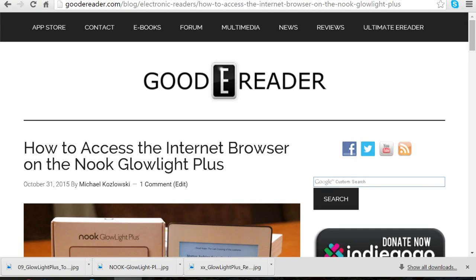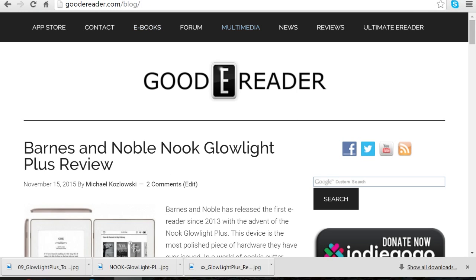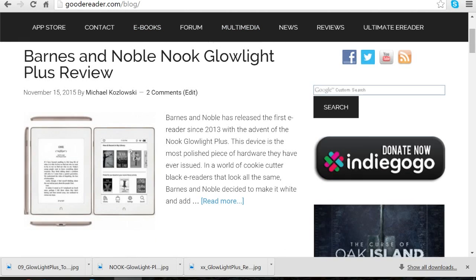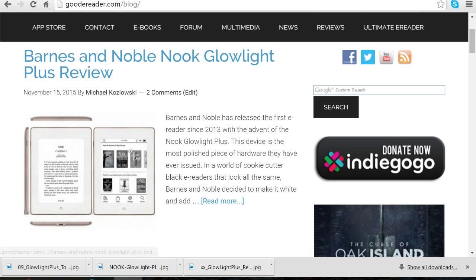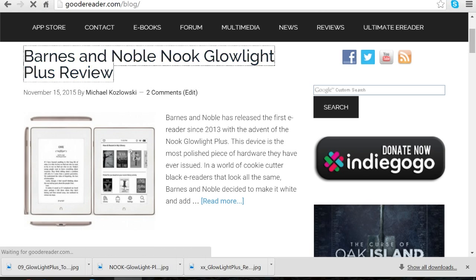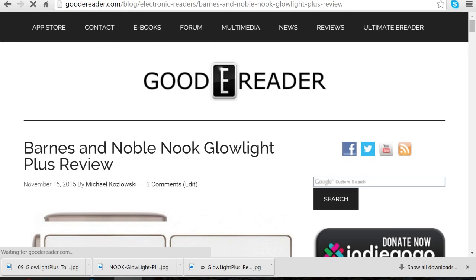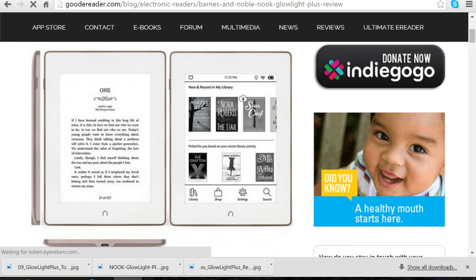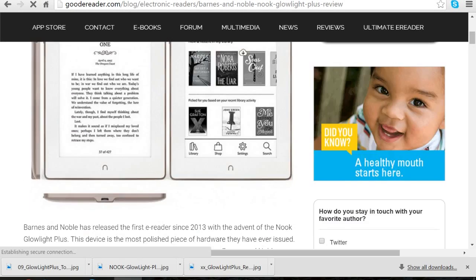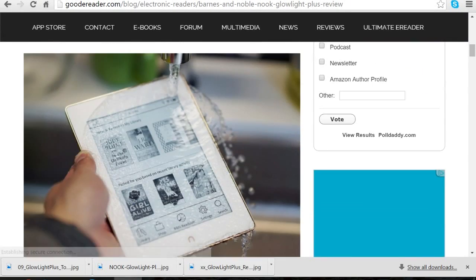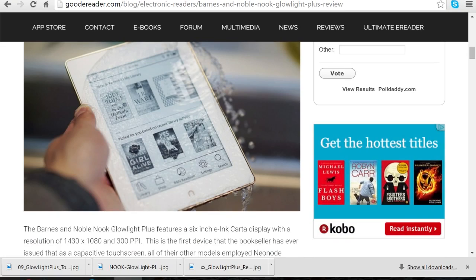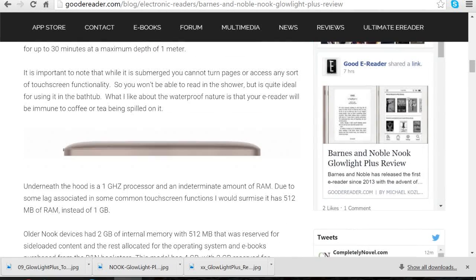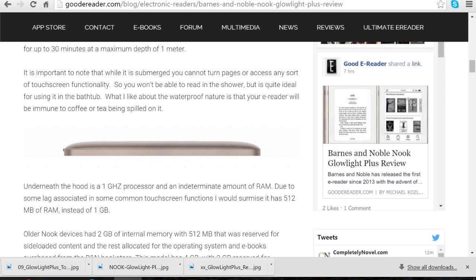Hey everyone, it's Michael here with goodyreader.com, and today I'm going to give you a tutorial on how to load ebooks on the new Barnes & Noble Nook Glowlight Plus. So this e-reader is fairly new and it is waterproof. Little do people know that you don't have to just buy ebooks from the shop.